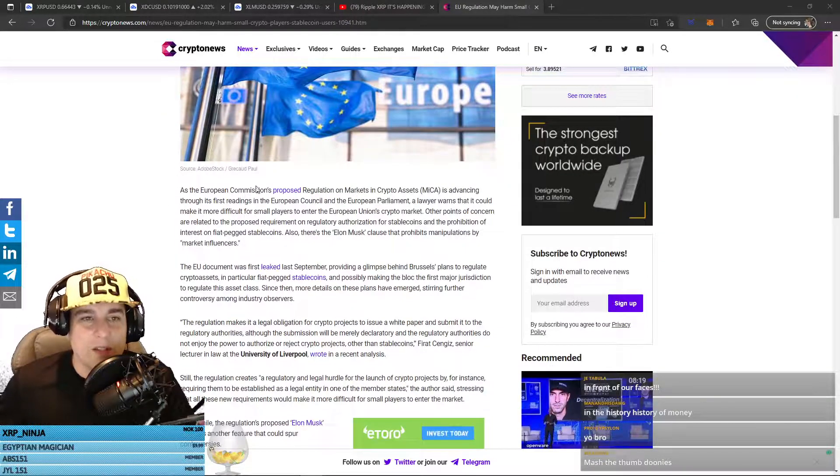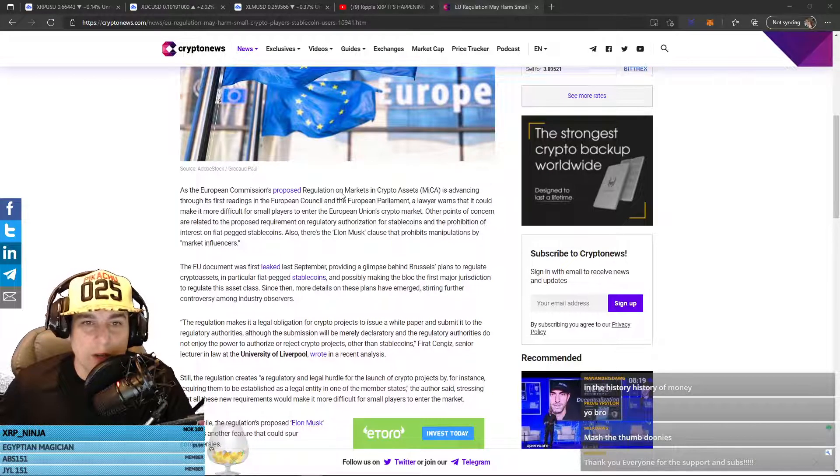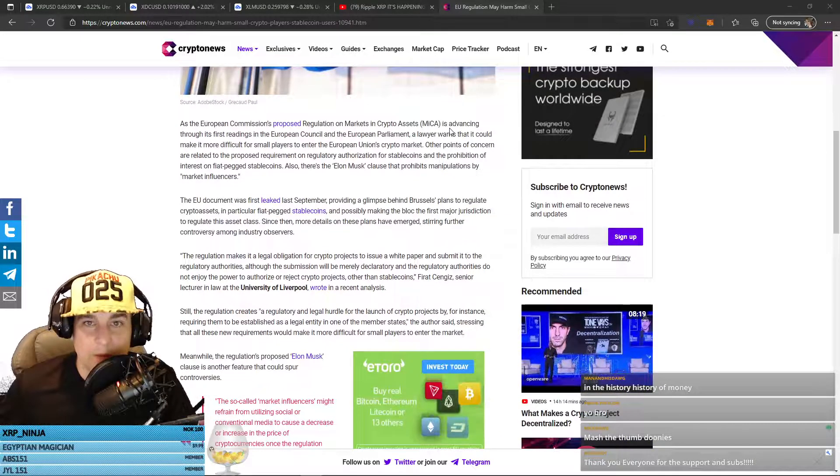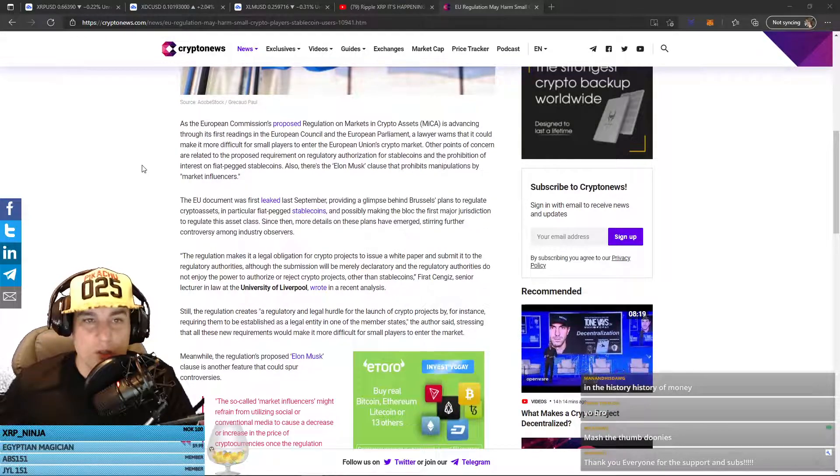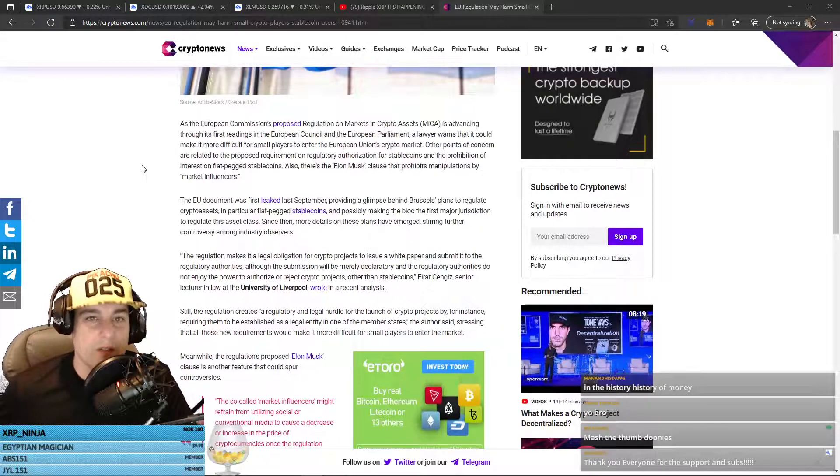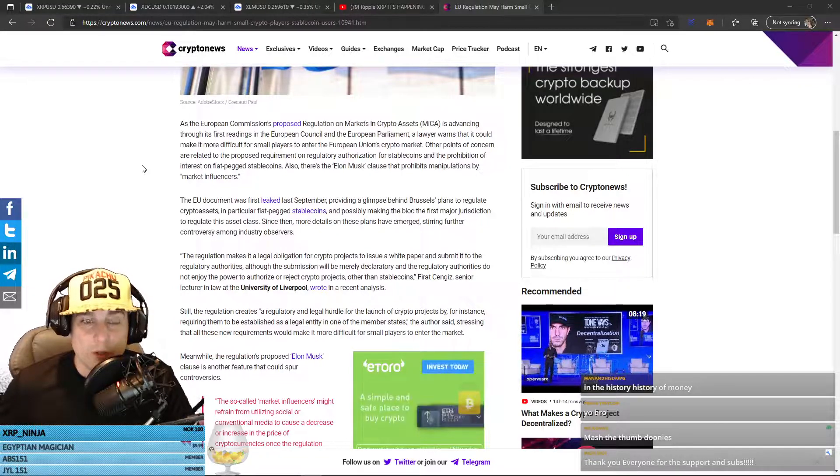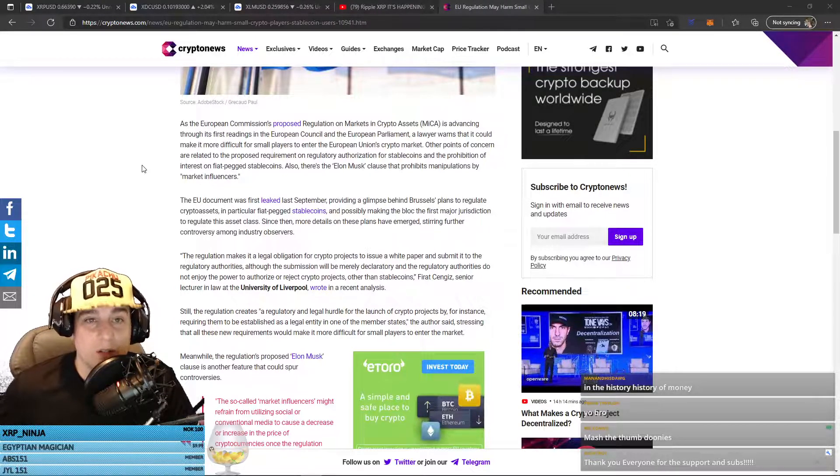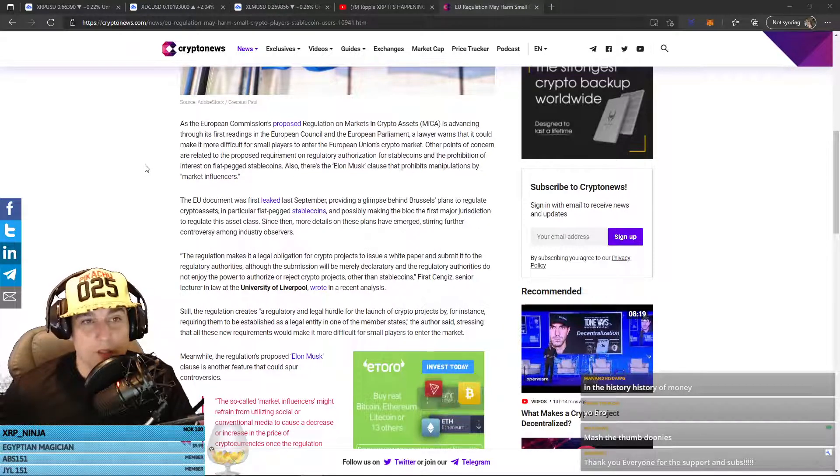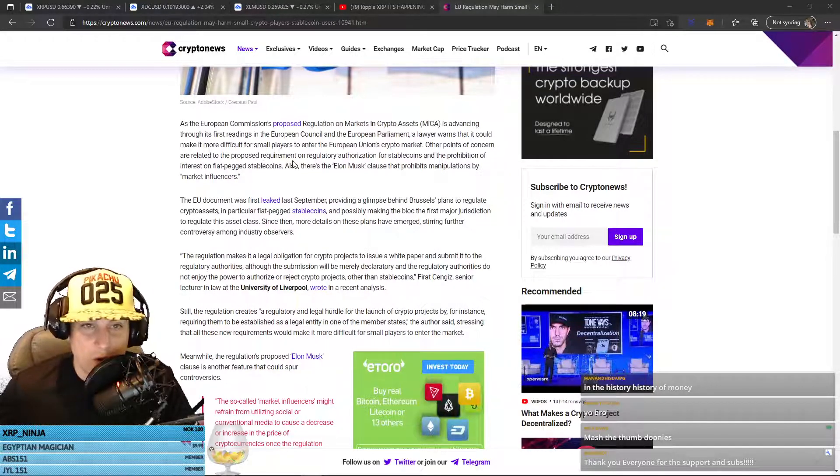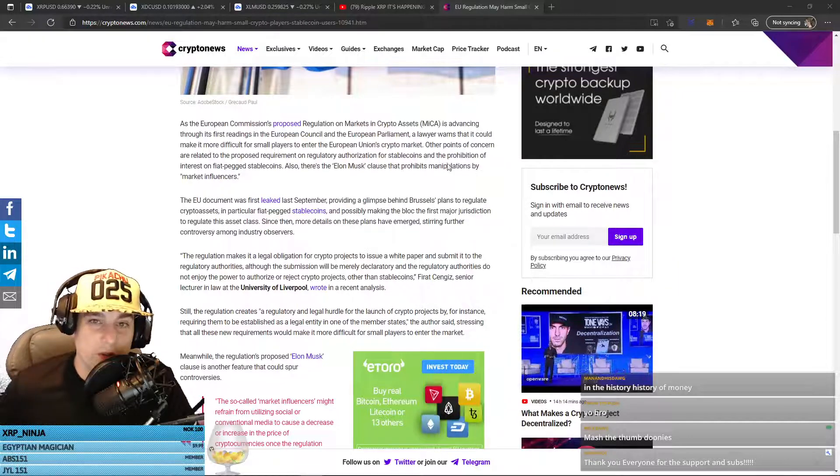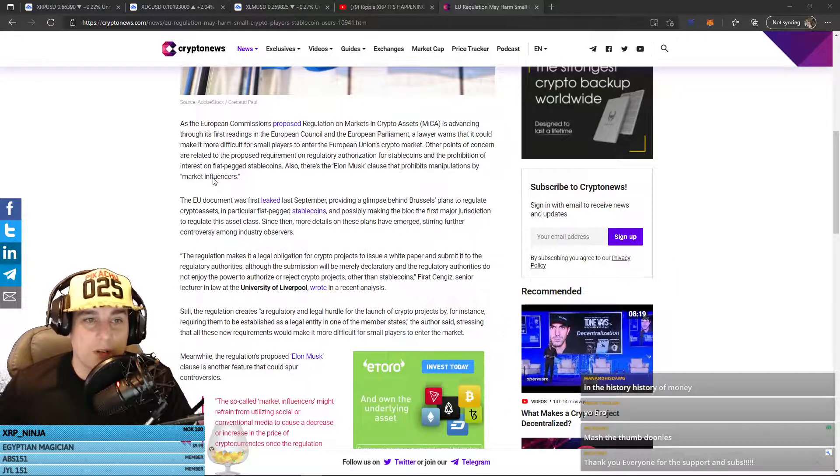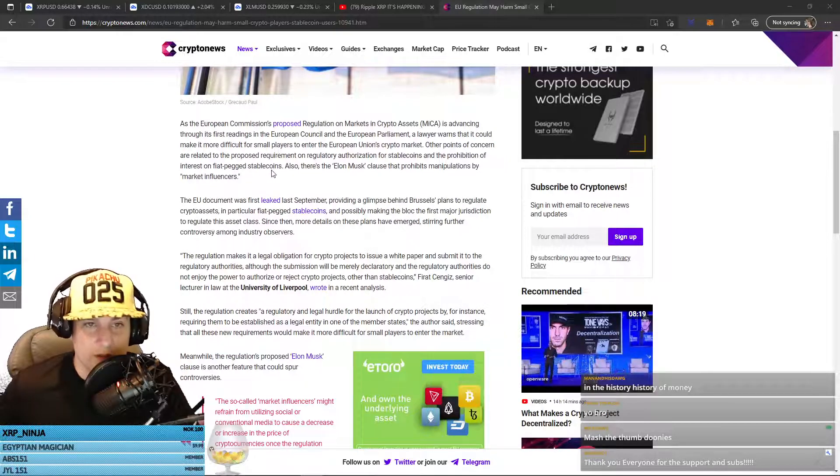As the European Commission's proposed regulation on markets and crypto assets is advancing through its first readings in the European Council and the European Parliament, a lawyer warns that it could make it more difficult for small players to enter the European Union's crypto market. Other points of concern are related to the proposed requirement on regulatory authorization for stablecoins and the prohibition of interest on fiat-pegged stablecoins.